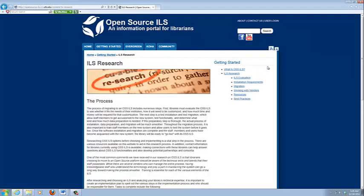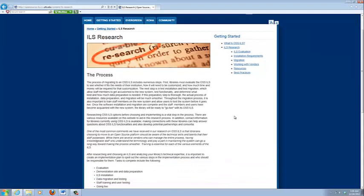And that leads us to our next section, which is the ILS research. This website is really meant to guide you through the process of migrating to an open source ILS. With that in mind, this section hits some of the major elements that you should be considering in determining which ILS to migrate to.